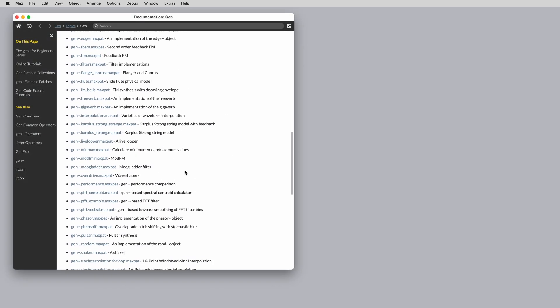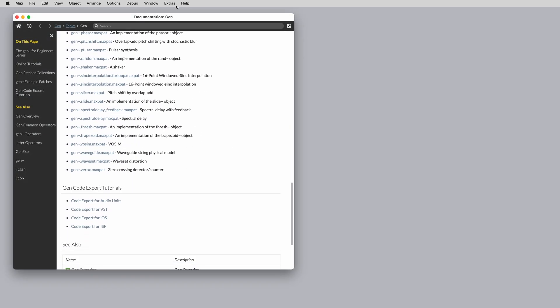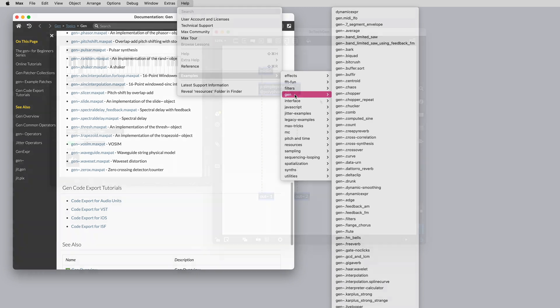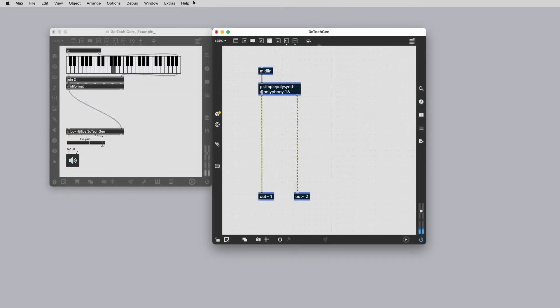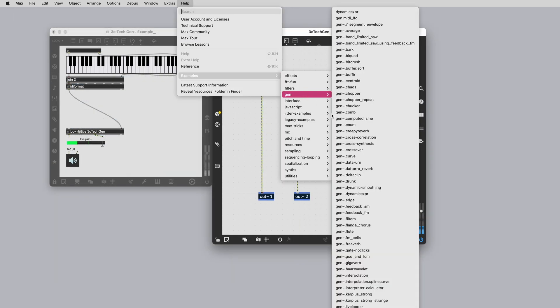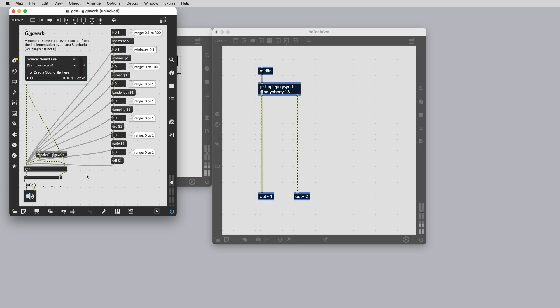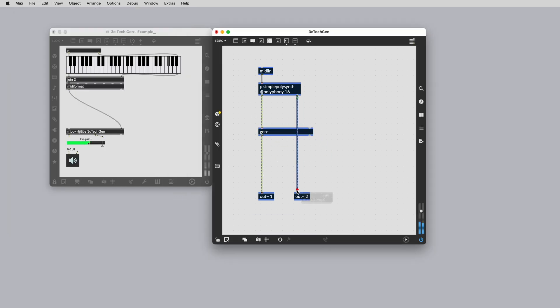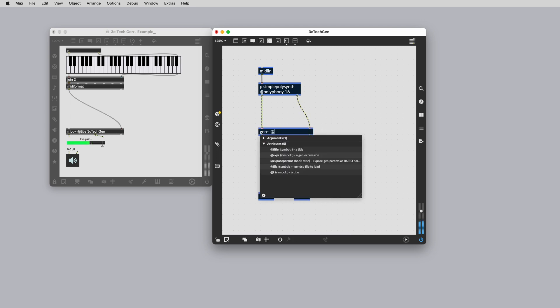You can springboard your work in Rainbow by drawing from previous examples built into Max, your own library and the Max community. Let's grab the GenGigaVerb example from the built-in examples to add to our RainbowPolySynth.